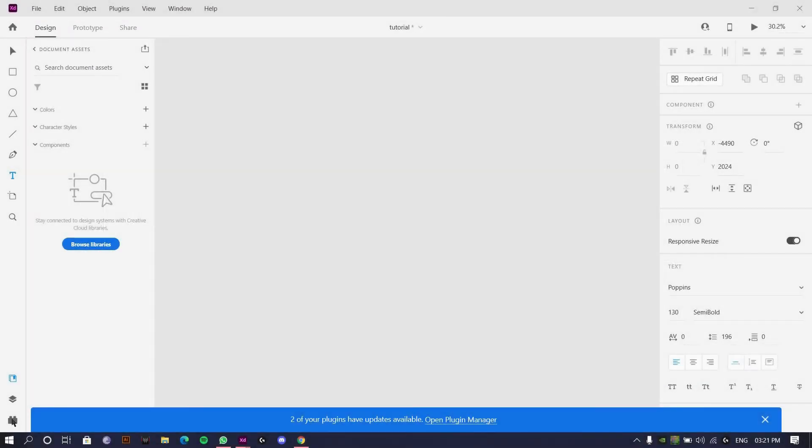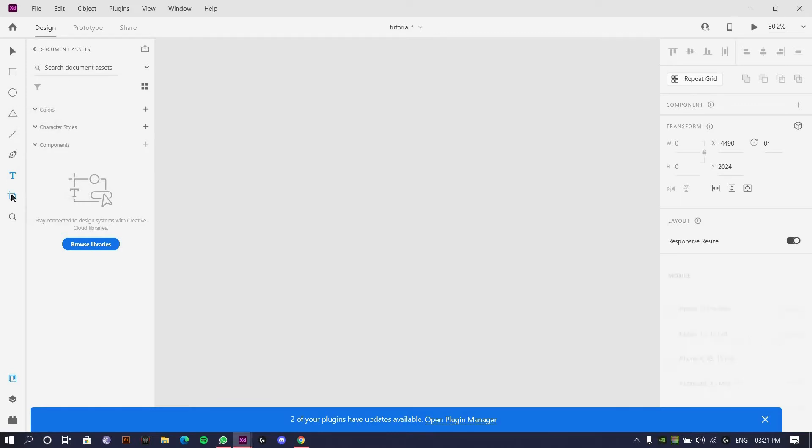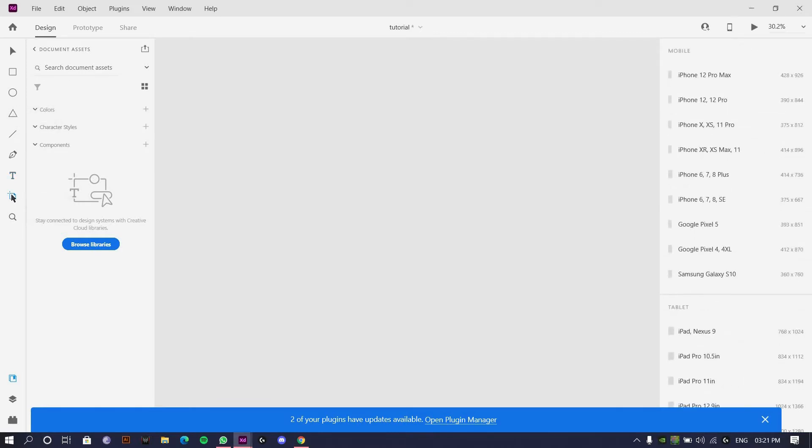Hi guys, welcome back to Design Cartel. This is Masood Ali speaking and I hope you are doing super fine. Today let's begin with our tutorial on navigation, the basics of navigation.